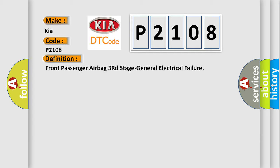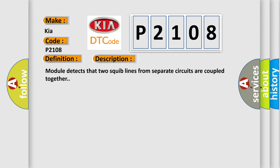The basic definition is Front passenger airbag third stage general electrical failure. And now this is a short description of this DTC code: Module detects that two squib lines from separate circuits are coupled together.